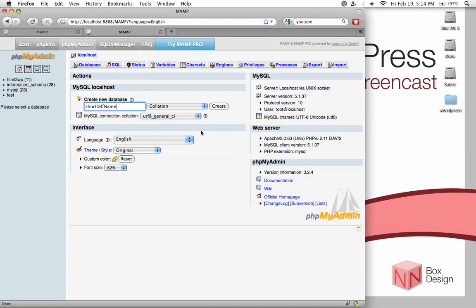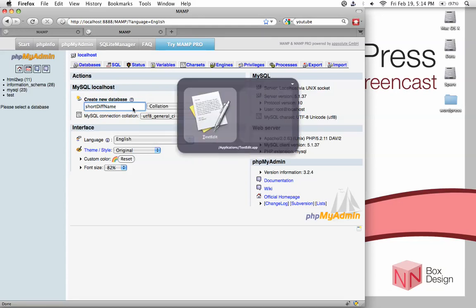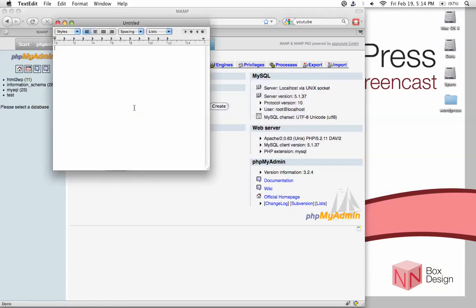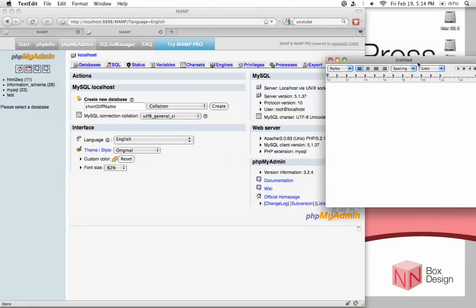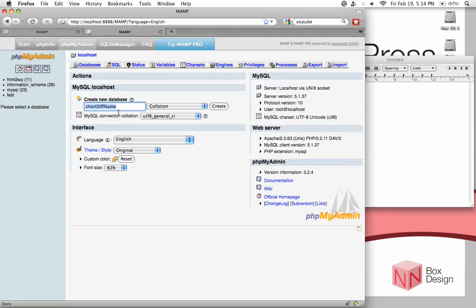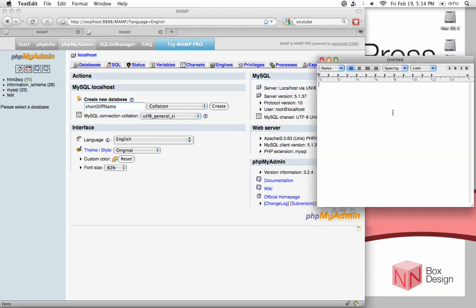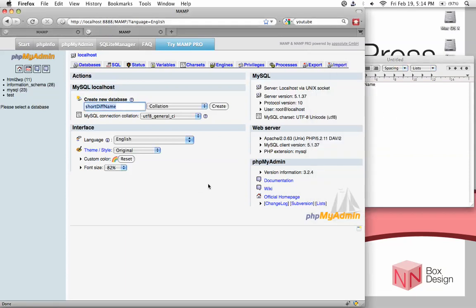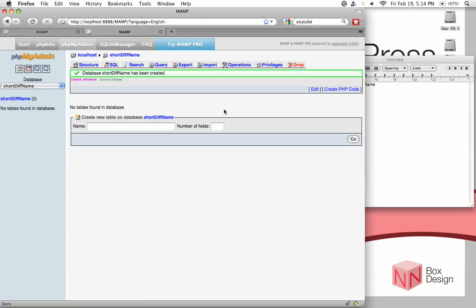Now the second thing you need to do is jot down the name of your database because we'll need it to set up WordPress. The easiest thing I like to do is just open up TextEdit or Notepad if you're on Windows and just copy that name. This is the database name. Put it down there. Now you can just hit the create button. phpMyAdmin will tell you that database has been created. Perfect.